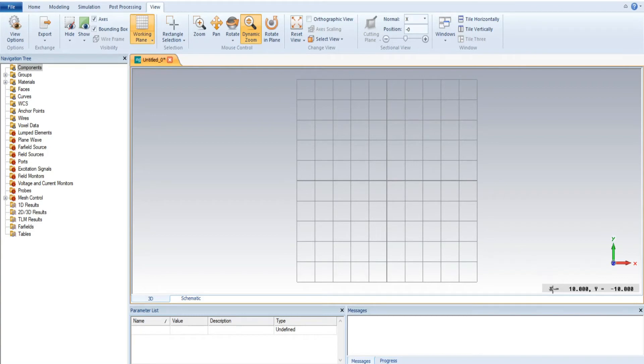When you select this, you clearly watch that this is the X point at 10 and Y is at minus 10.